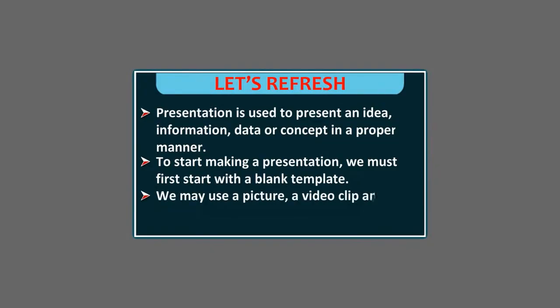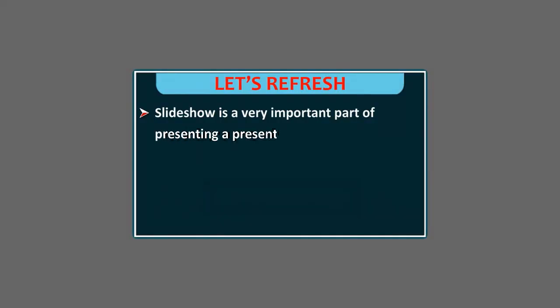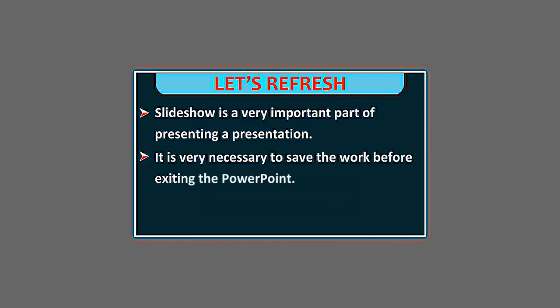Slide Show is a very important part of presenting a presentation. It is very necessary to save the work before exiting the PowerPoint.